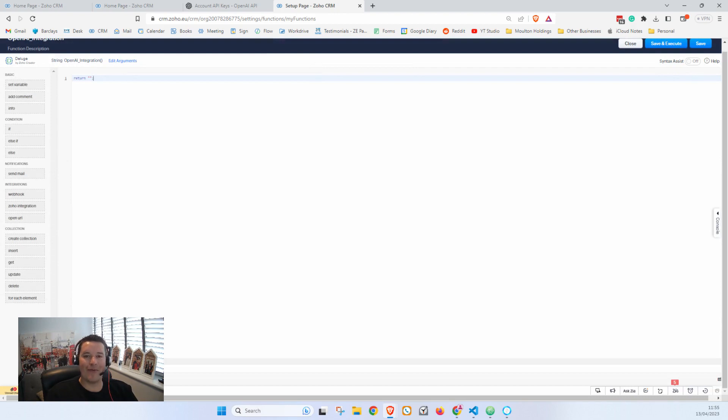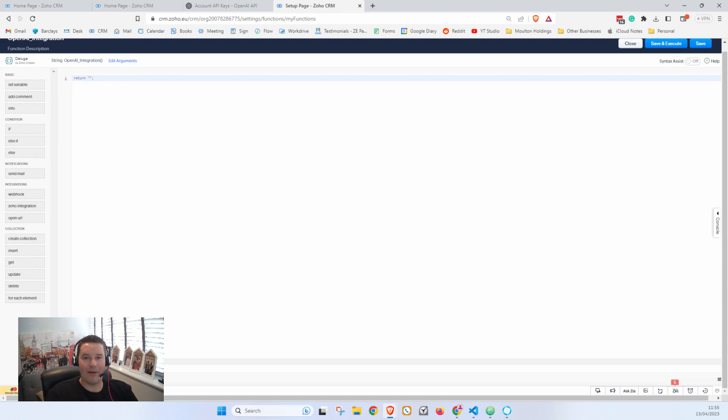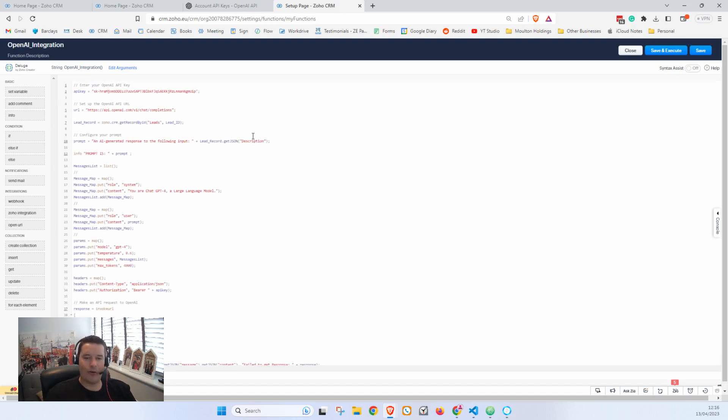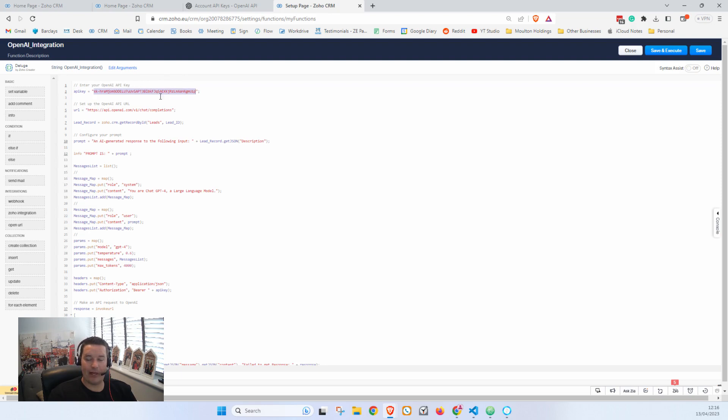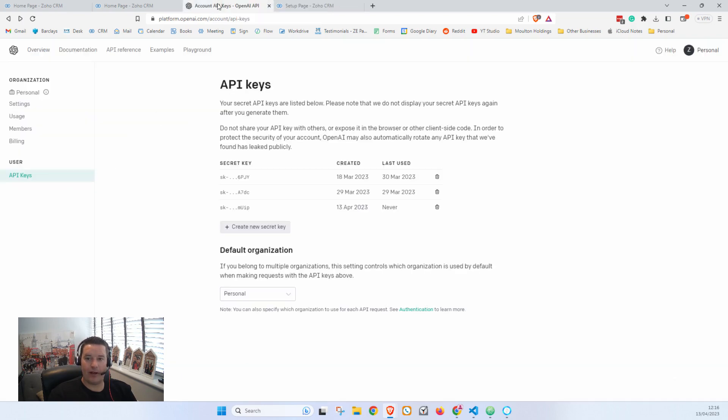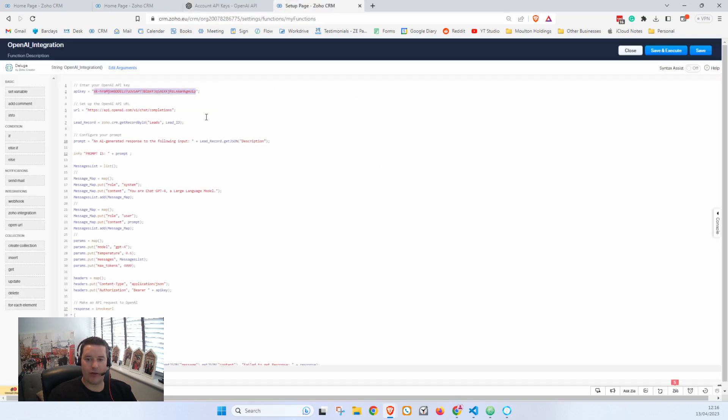Step three is to write the Deluge script to connect to the OpenAI API. Don't worry, I'll guide you through it step by step. In the code editor, paste the following Deluge script. Now I'll walk you through this code. Firstly, make sure you put your OpenAI API key in here. You'll get that from this page of OpenAI once you have been approved for the waitlist.